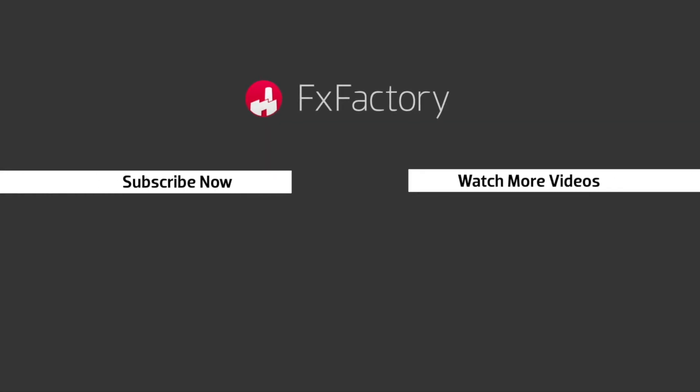Try out a wide range of great audio and visual effects at fxfactory.com. Take care.